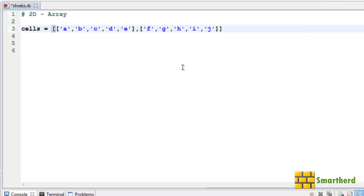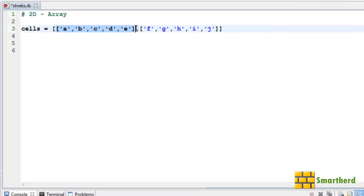Let's come to our coding part of the 2D array. Here I have initialized the cells 2D array. It is having 2 rows and 5 columns. This is the first row till here, then after that this is the second row.